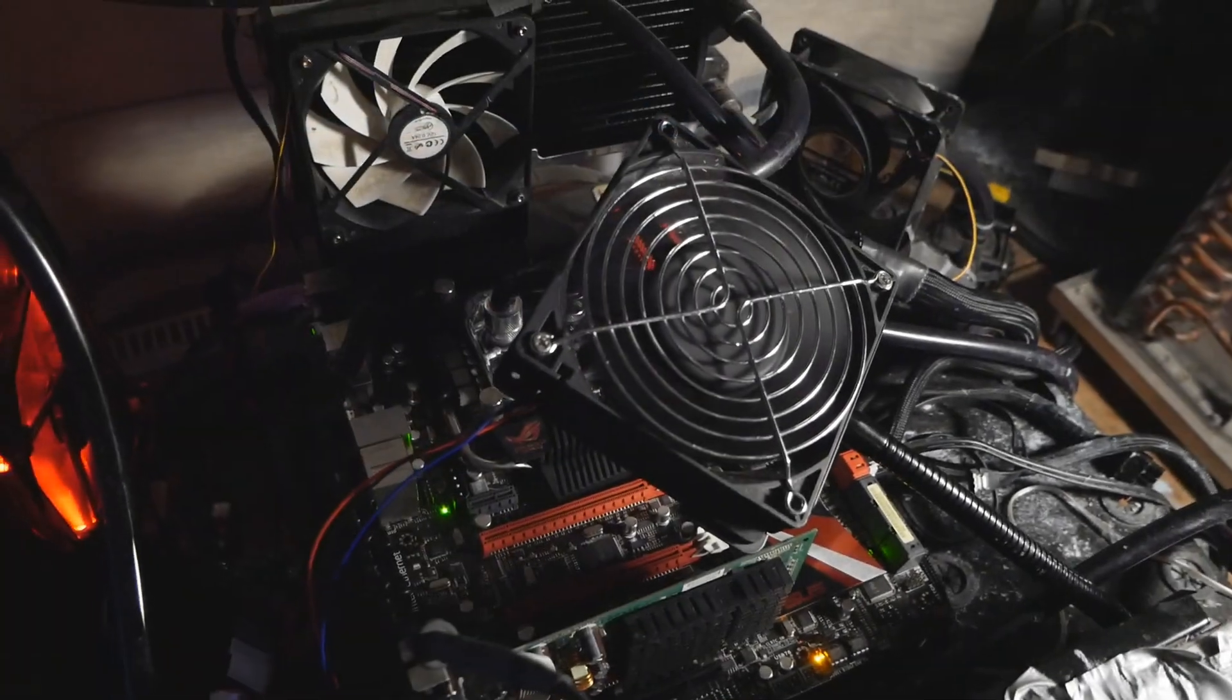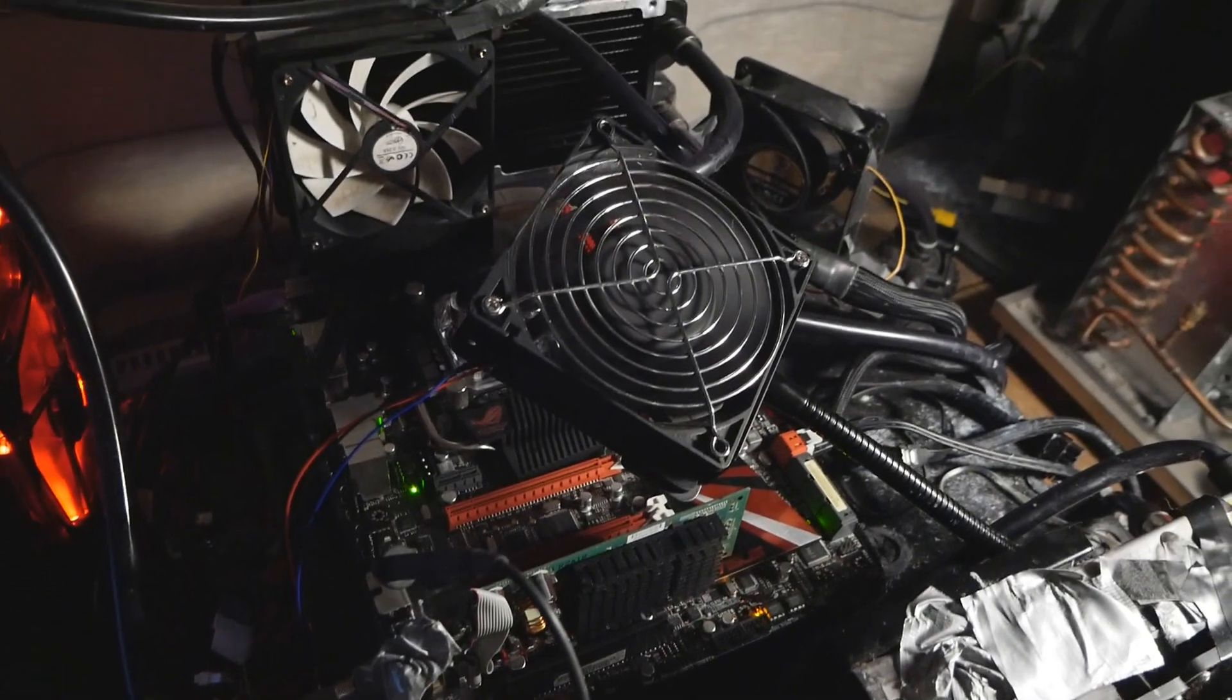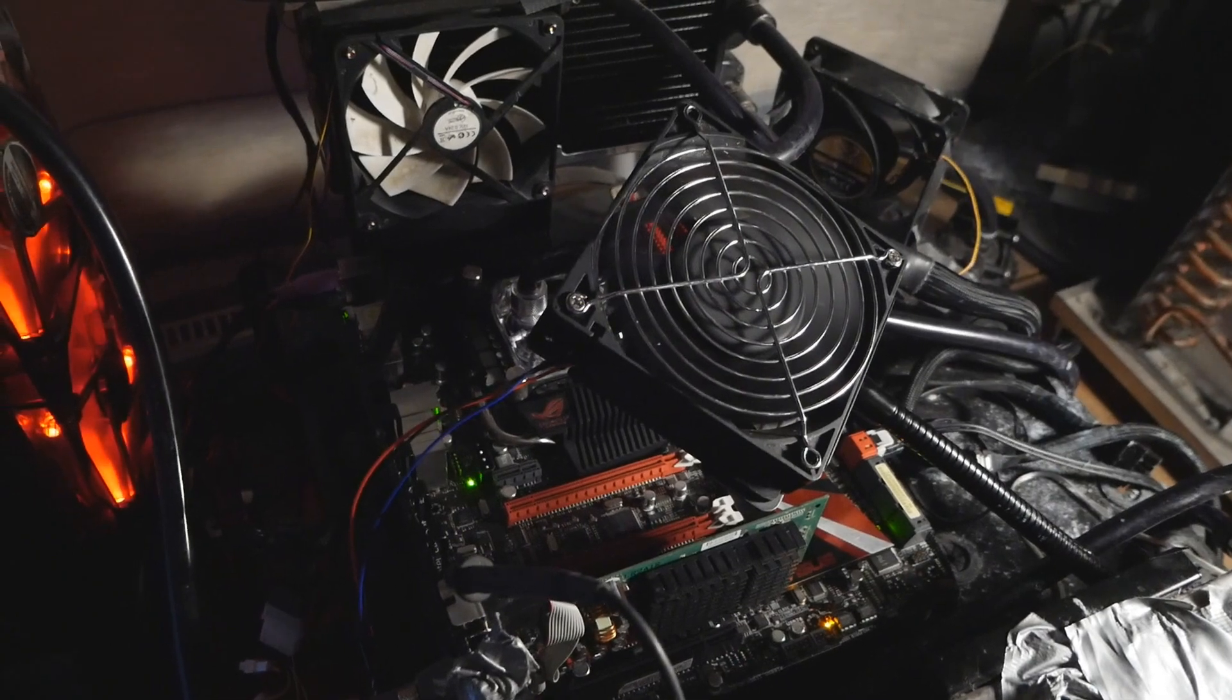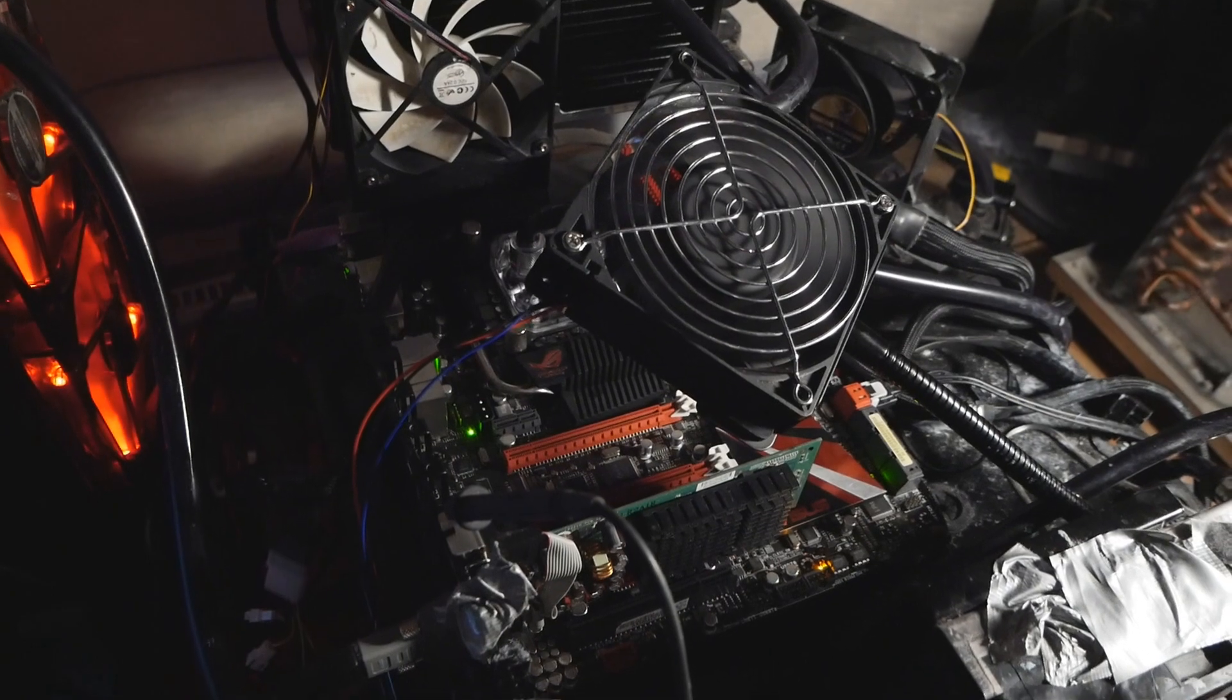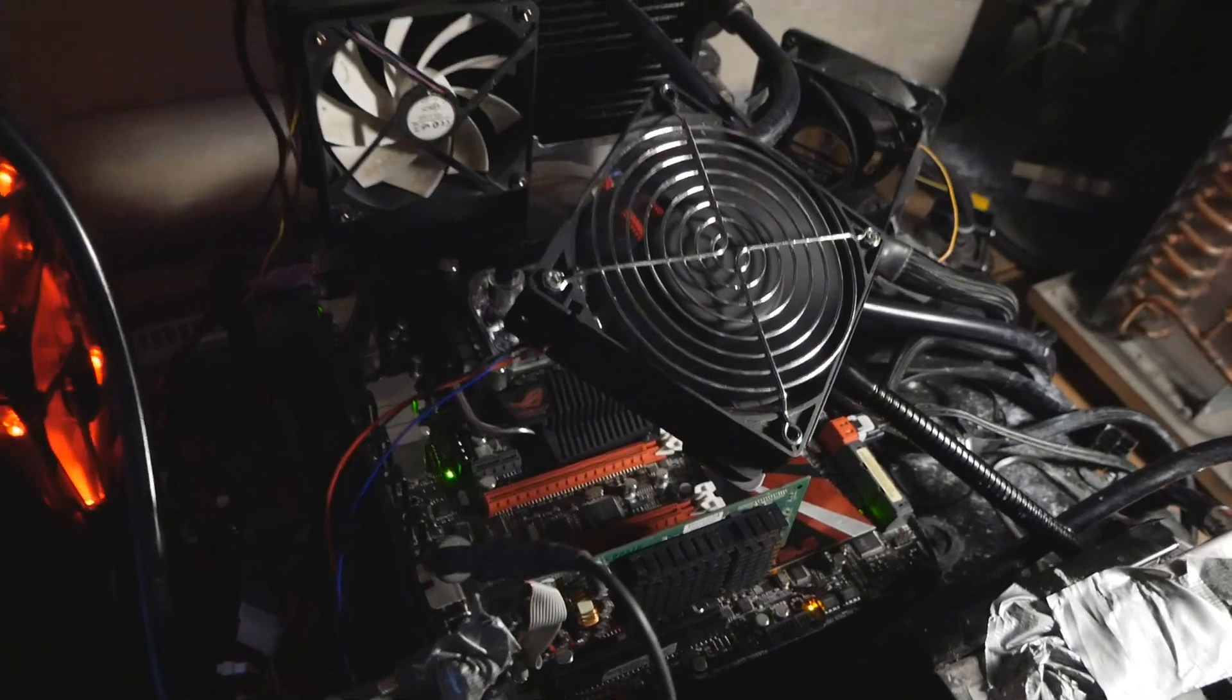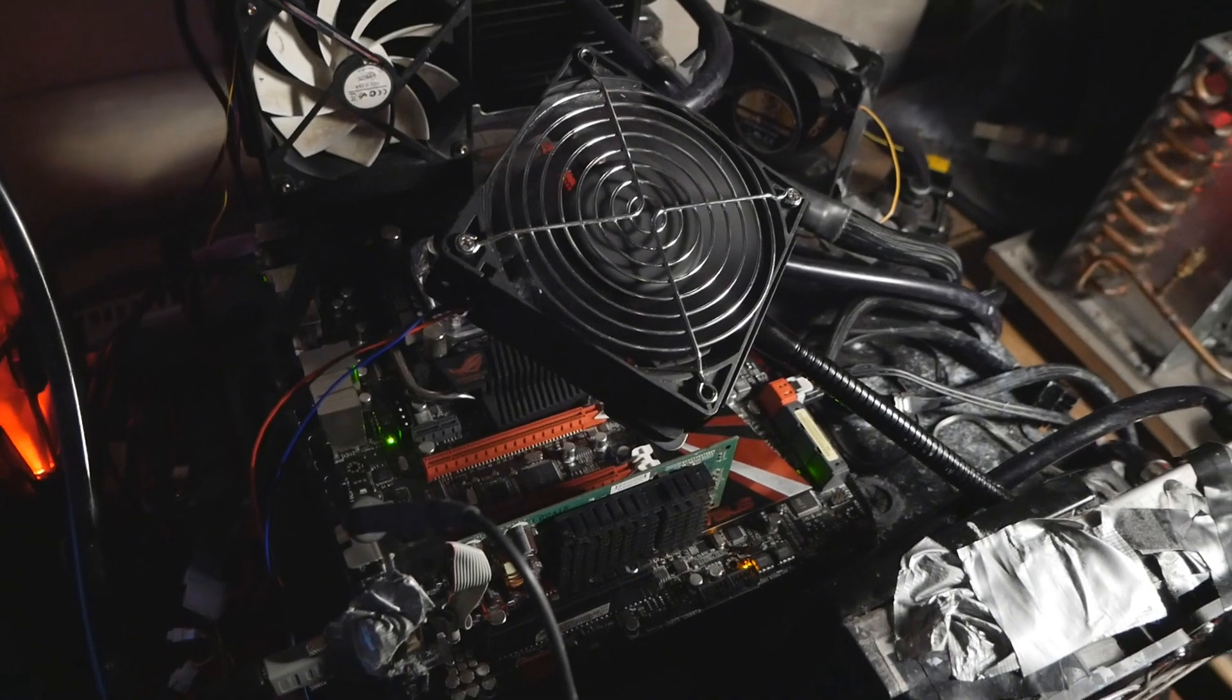But now when I obtained this brand new Rampage 3 Formula motherboard I was testing some CPUs. I wanted to try this particular CPU once again and see how it runs today after sitting on a table for well over a year. To my surprise it's actually doing quite well.